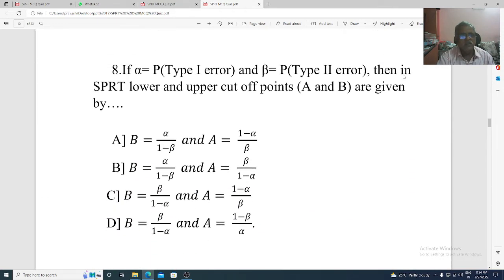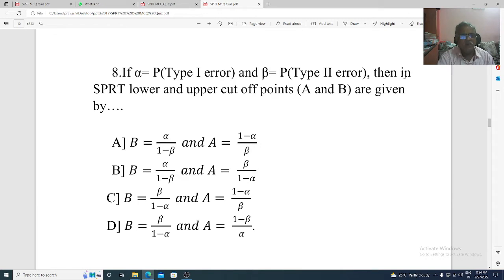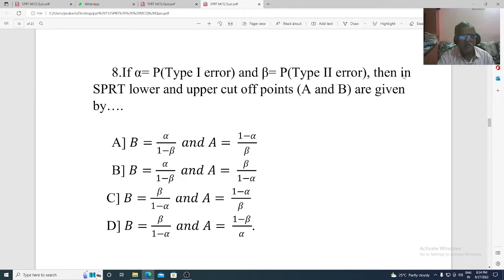Question 8. If alpha equals probability of type 1 error and beta is probability of type 2 error, then in SPRT, lower and upper cutoff points A and B are given by: Option A: B equal to alpha divided by 1 minus beta. Option B: B equal to alpha divided by 1 minus beta and A equal to beta divided by 1 minus alpha. Option C: B equal to beta divided by 1 minus alpha and A equal to 1 minus alpha divided by beta. Option D: B equal to beta divided by 1 minus alpha and A equal to 1 minus beta divided by alpha. The correct option is Option D.